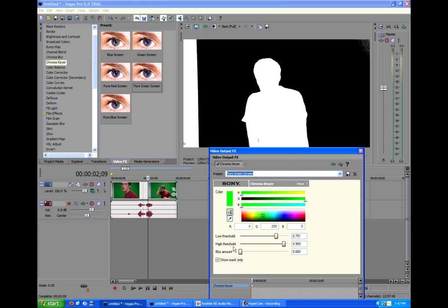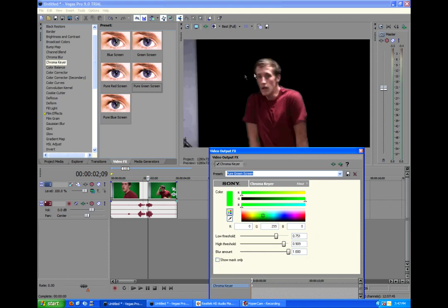And then we can do the blur amount. Now this really bugs me when people do green screens and they pull the blur amount to 100% because they think it makes it look better. And as you can see, it just gives a glowy edge and doesn't look real. To make it realistic you want a harder edge.